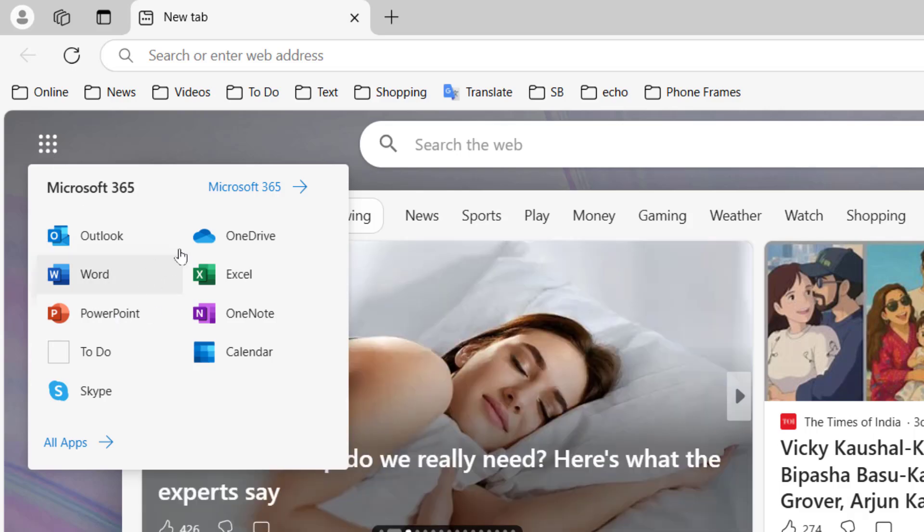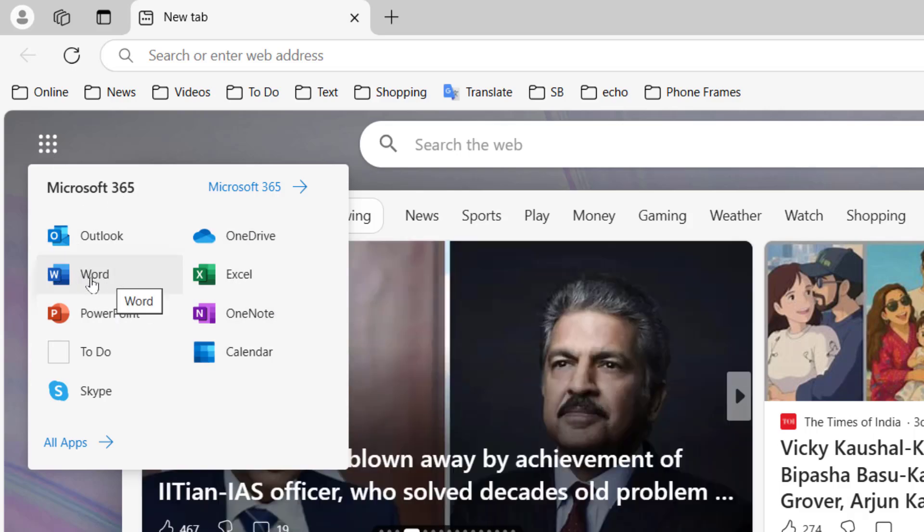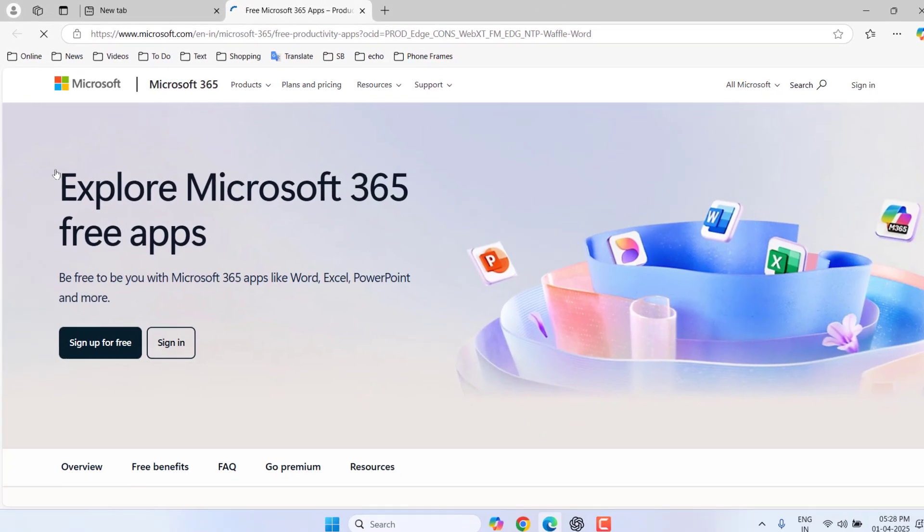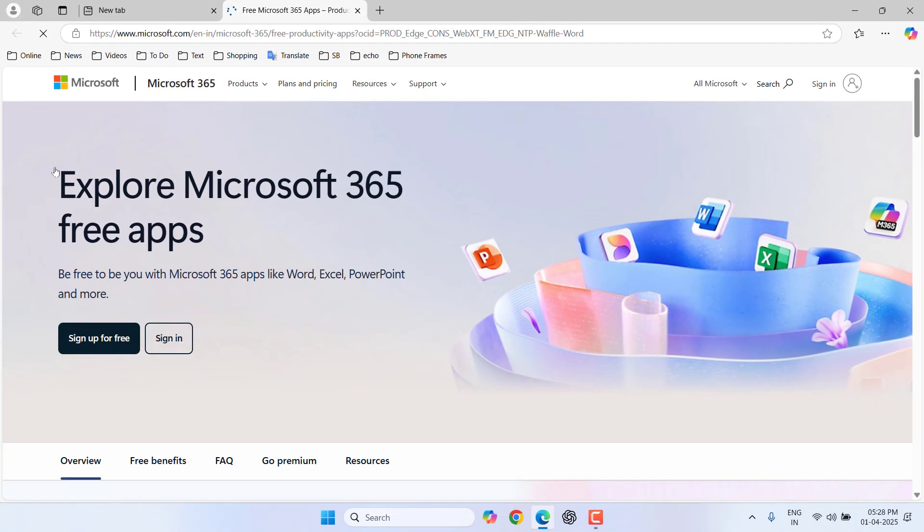Then select any product of Microsoft 365. For example, I'm going to select Word. Here, the first time you need to sign up, so click on sign up.